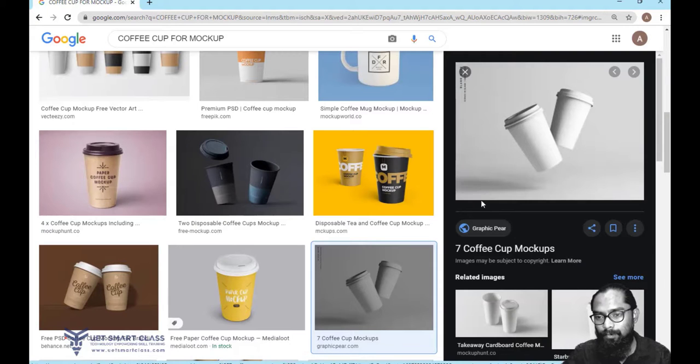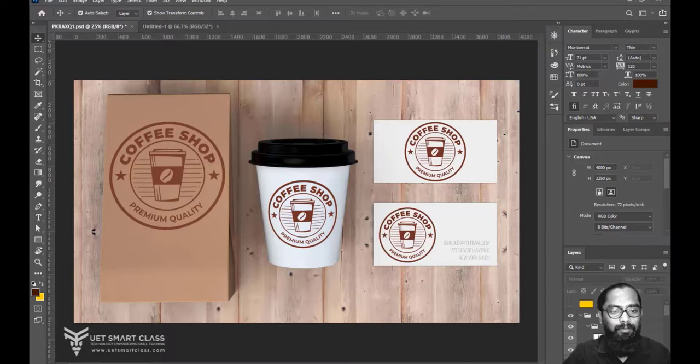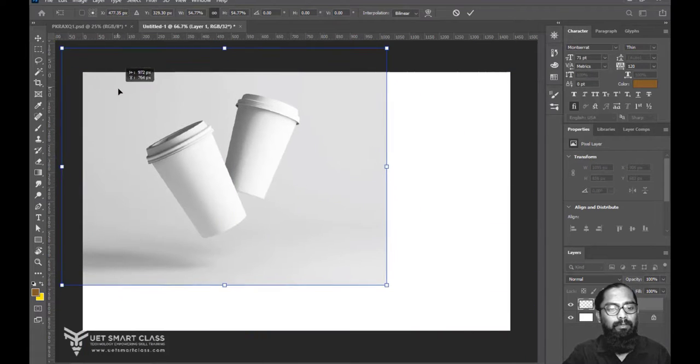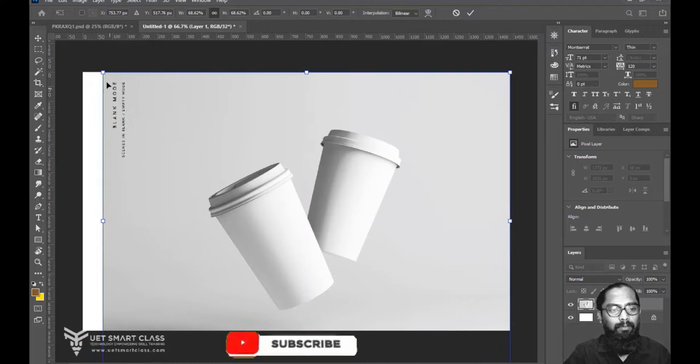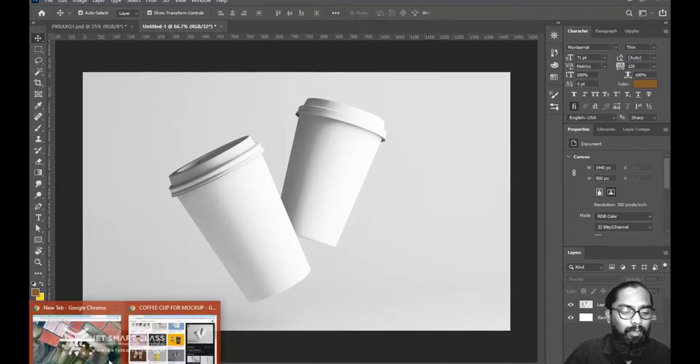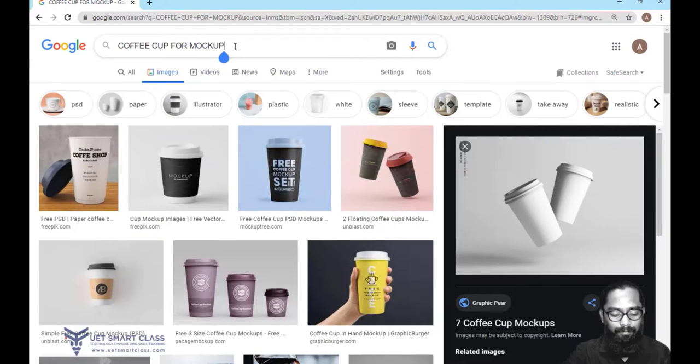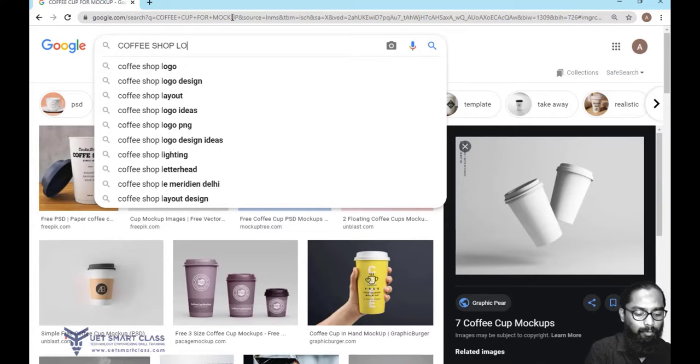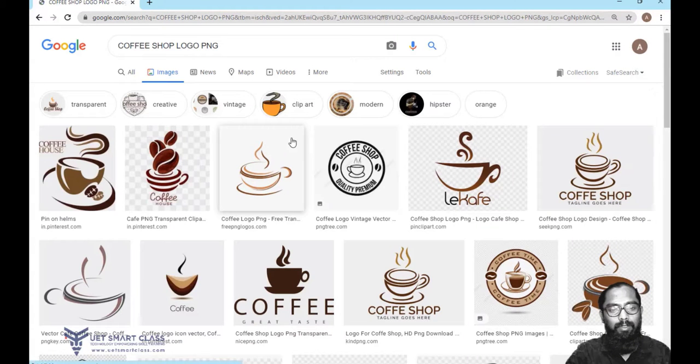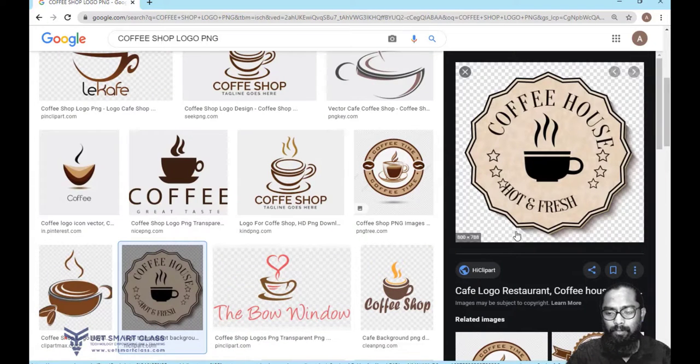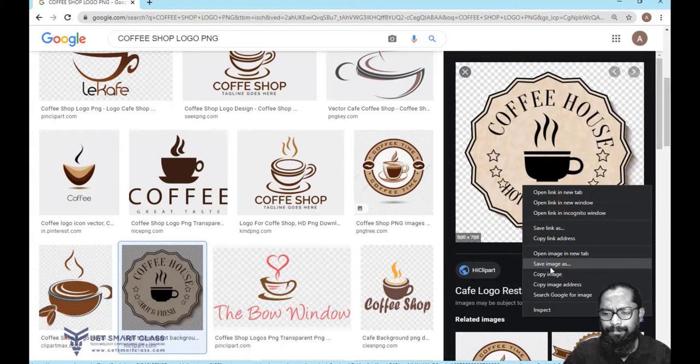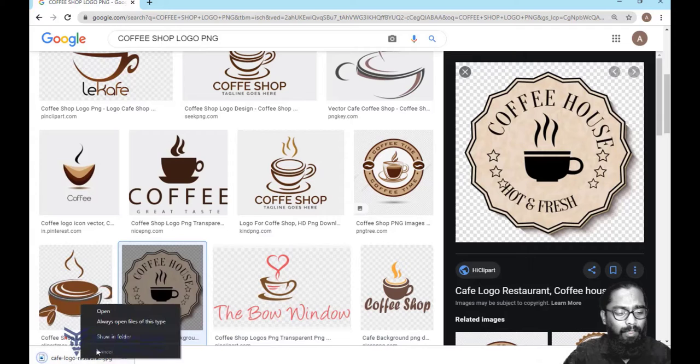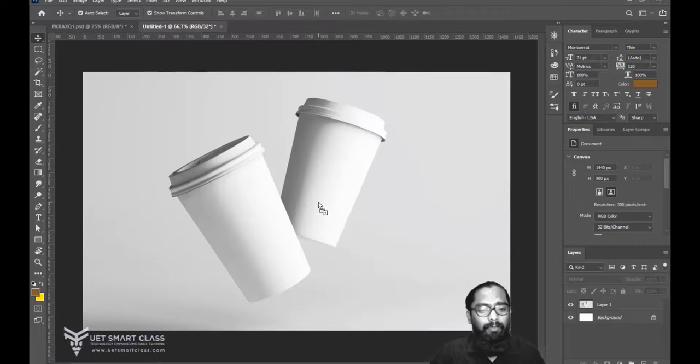Copy the image and come to Photoshop. Go to Google for a logo. I like this one. Save image as, it's a JPG. No issue, we'll cut it out. Show in folder, drag and drop, fine.